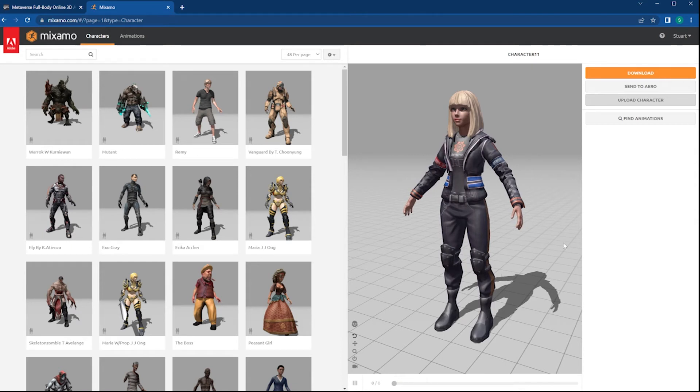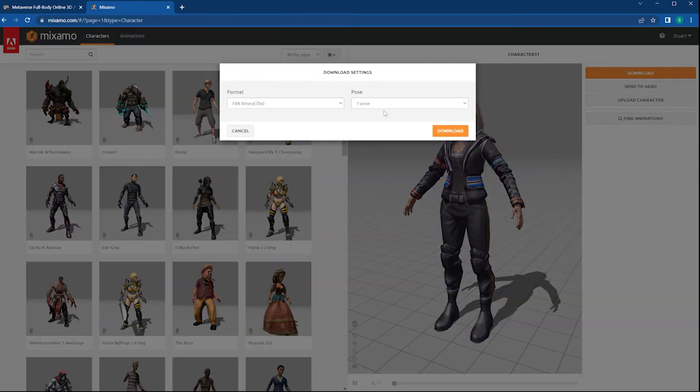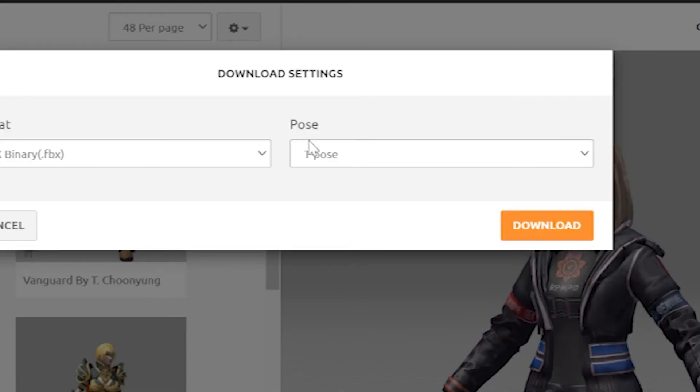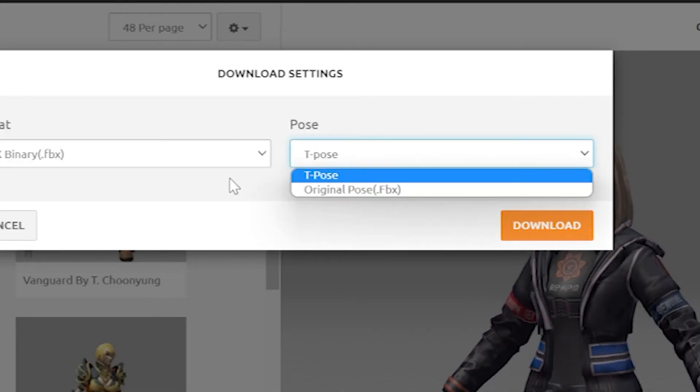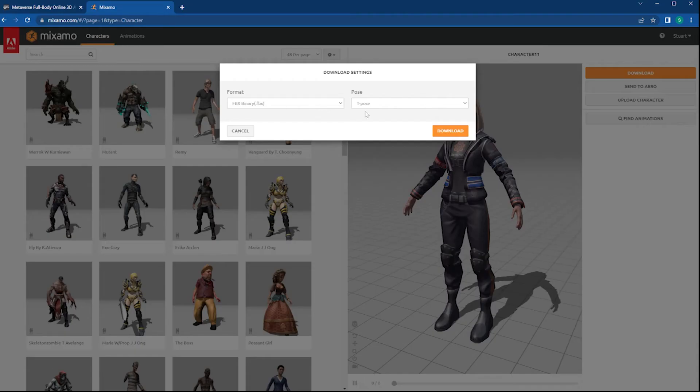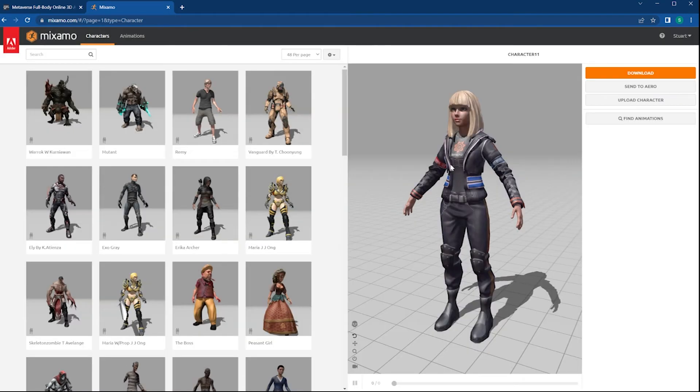And there's our character in the T-Pose. I'm going to download this character just like this in the T-Pose. So download, FBX character in the T-Pose, and click on Download.